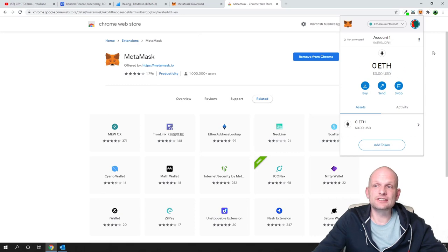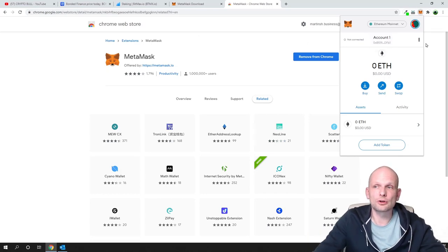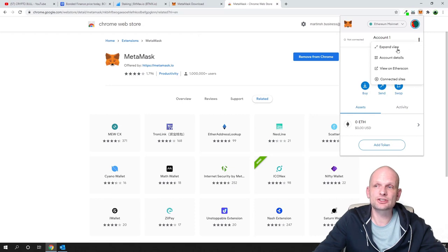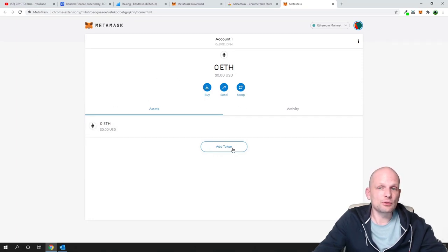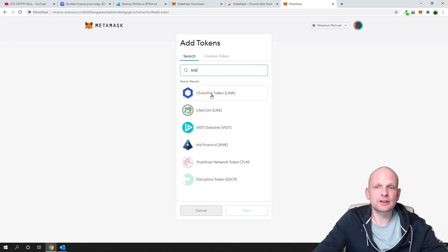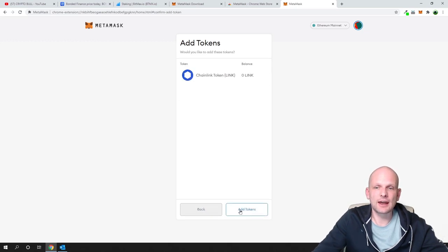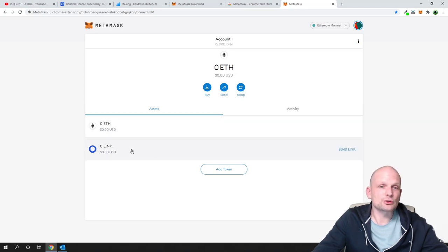When you click on the fox icon, you will see your MetaMask wallet. For easier use on a PC, click the three dots and select 'Expanded View' — this opens the wallet in a full browser tab. Currently you have Ethereum listed. To add another token, click 'Add Token', search for example for Chainlink (LINK), click on it, click 'Next', then 'Add Tokens', and go back to your wallet.